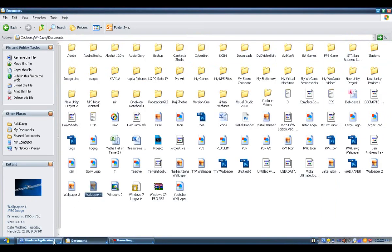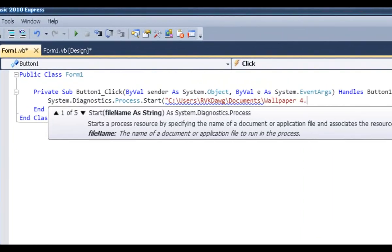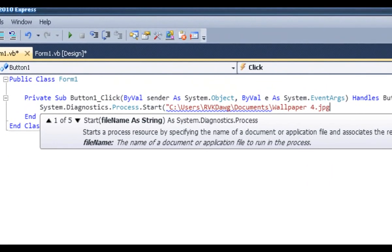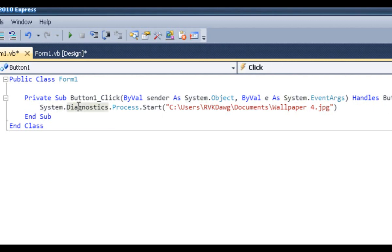It's called wallpaper 4, so make sure you type in the extension as well. So it's a JPEG file. Speech mark, close bracket, and now you're done.